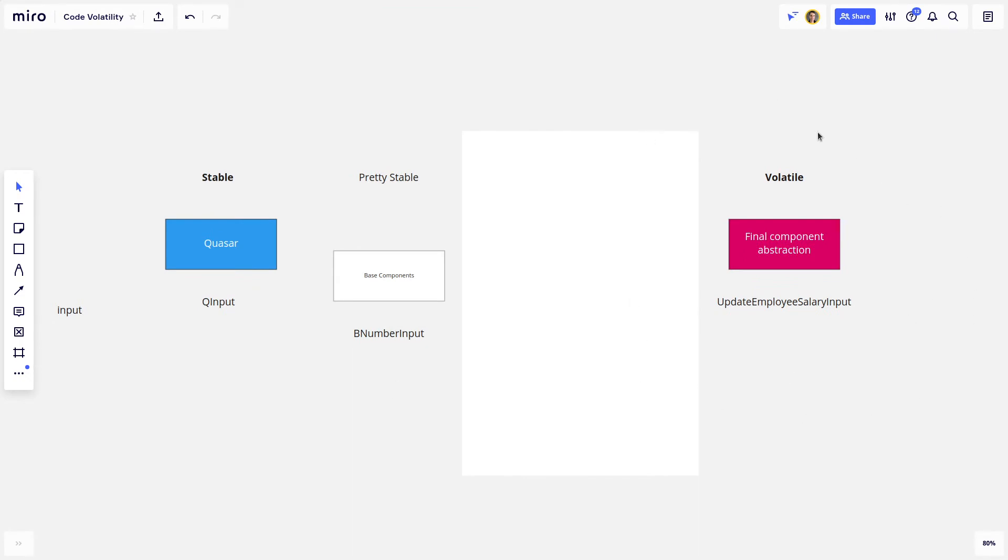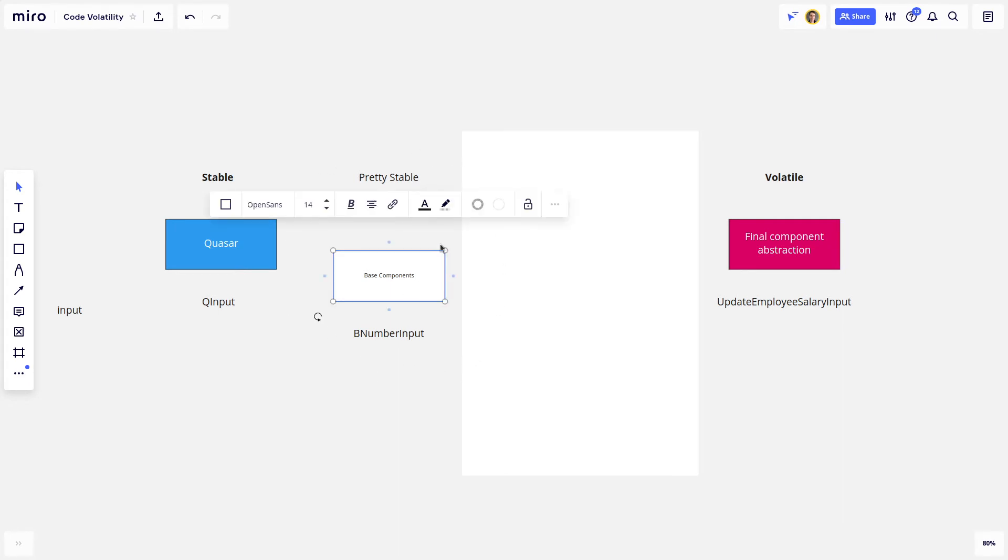As you start to build stuff on the volatile end of the spectrum, some common patterns will start to emerge. And so you might want to create a component library or some base components that you can then extend so that you can use that functionality. And you want to make sure that this side of the spectrum is really well tested.